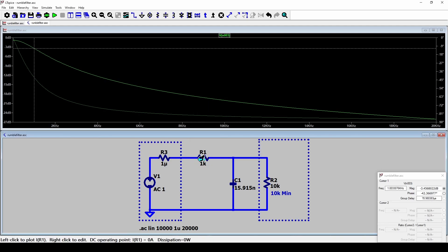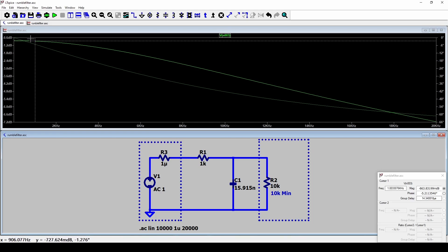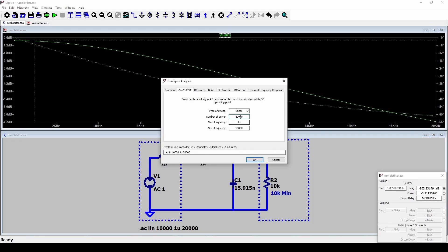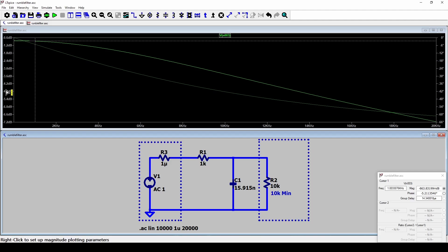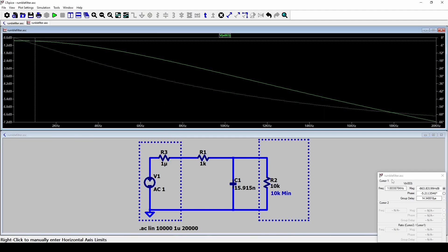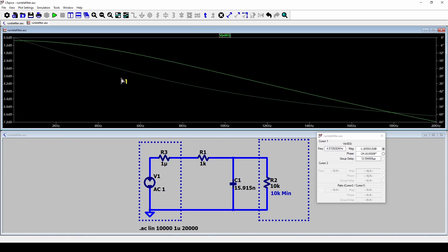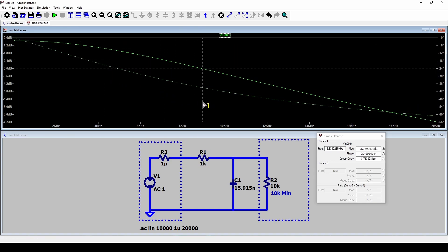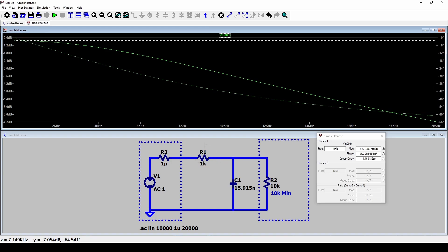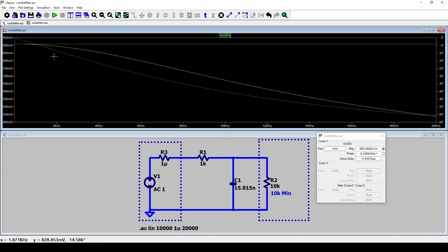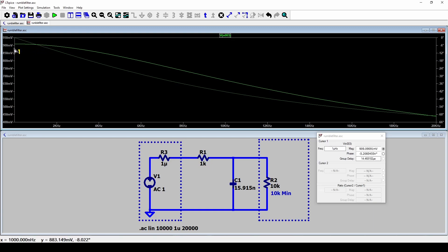I've got a 1 kOhm resistor and a 15.915 nF capacitor. Running an AC analysis with a linear setting, 10,000 points, and a stop frequency of 20 kHz. Dragging the cursor to the 3 dB point, it's close to but not quite at 10 kHz — it's sitting around 9 kHz. Also at the beginning, the signal is not at 0 dB. This is because the capacitor looks like almost infinite resistance at DC, so the filter resistor and load form a potential divider, attenuating the DC level to about 910 mV.